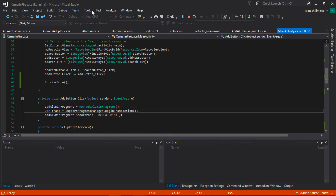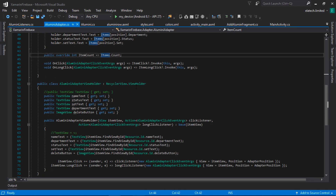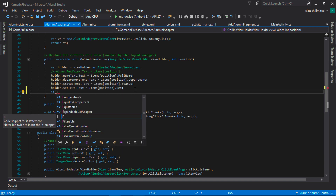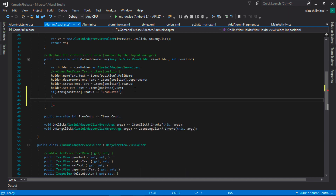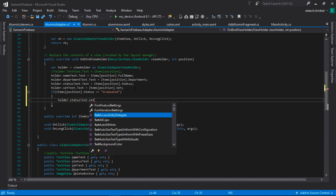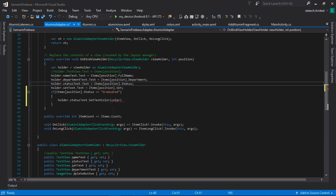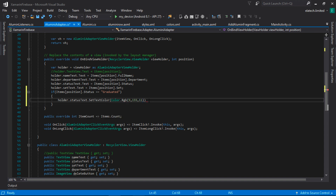We need to go into our adapter and inside OnBindViewHolder — this is where we're going to add our customizations. I'll say: if (items[position].Status == "Graduated"), then holder.StatusText.SetTextColor(Color.Rgb(91, 155, 111)) — this is a shade of green. This will turn our text view to green color if that particular alumna is graduated.